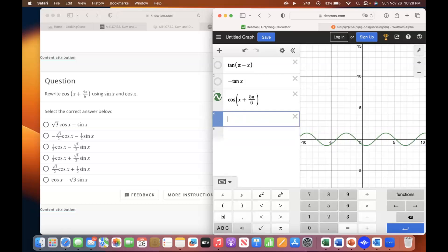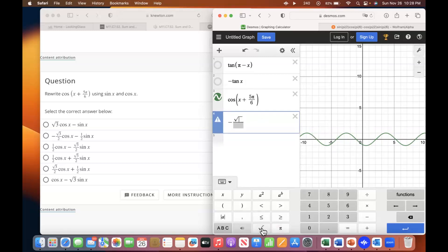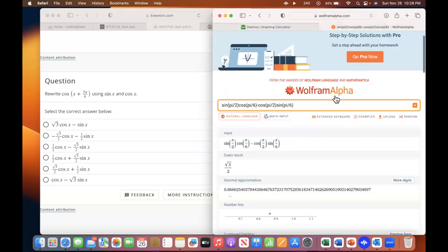Wolfram Alpha is good sometimes too, but you may just have to go through here. I would try Wolfram Alpha because it'll sometimes give you the other ways it could look.